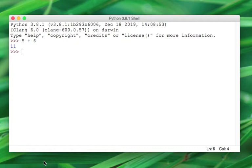Now let's go ahead and do some subtraction — 7 minus 11. That gives us negative 4.